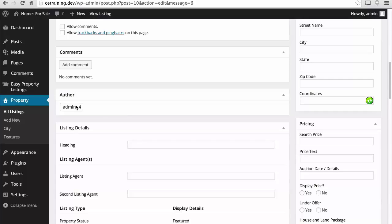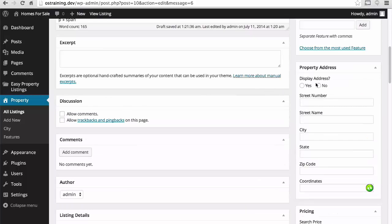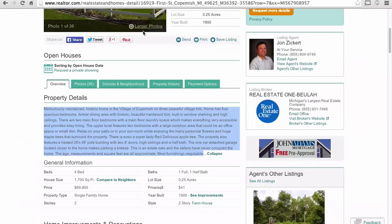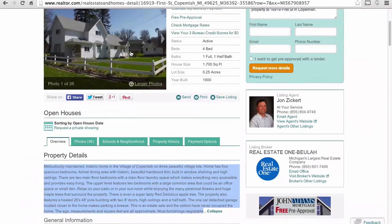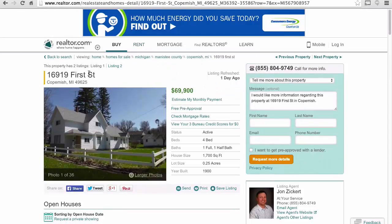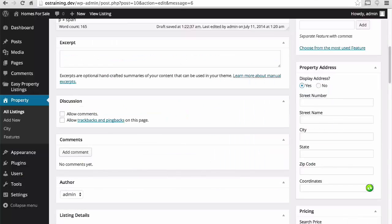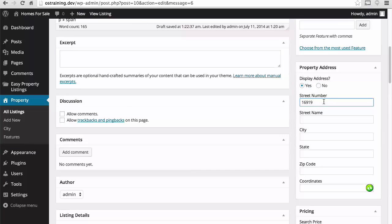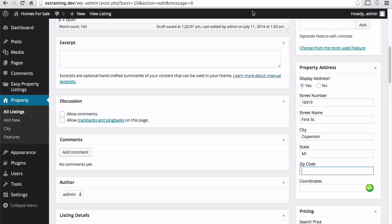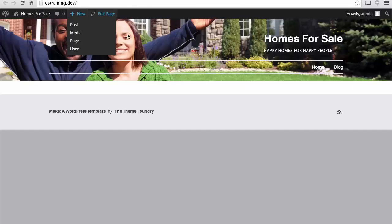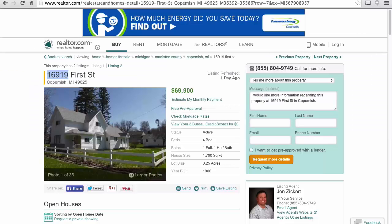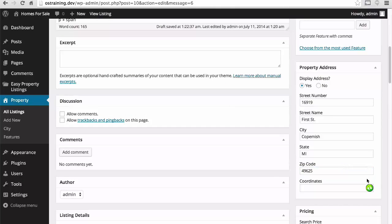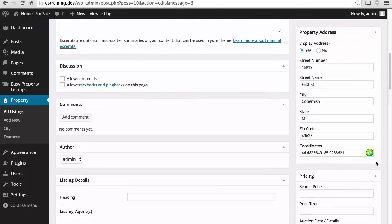For city, I'm going to put in copemish. I'm going to skip excerpt. I don't want comments. We'll come back to author here in a few minutes. Let's come back to the sidebar here. We'll say, yes, display the address. There's our number.